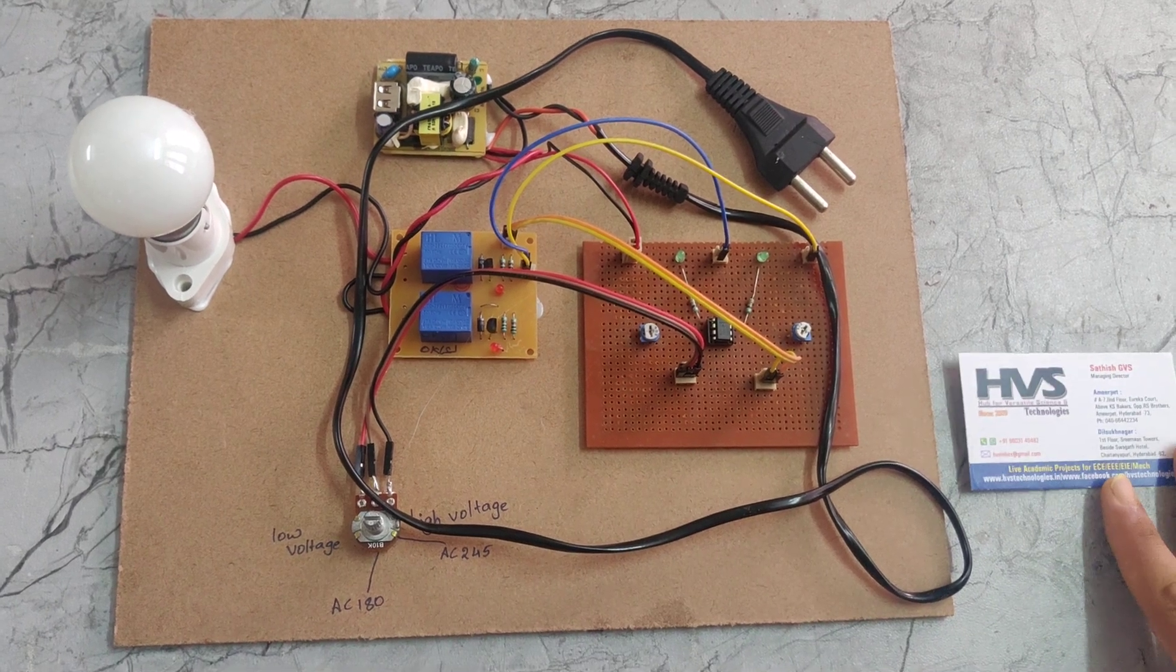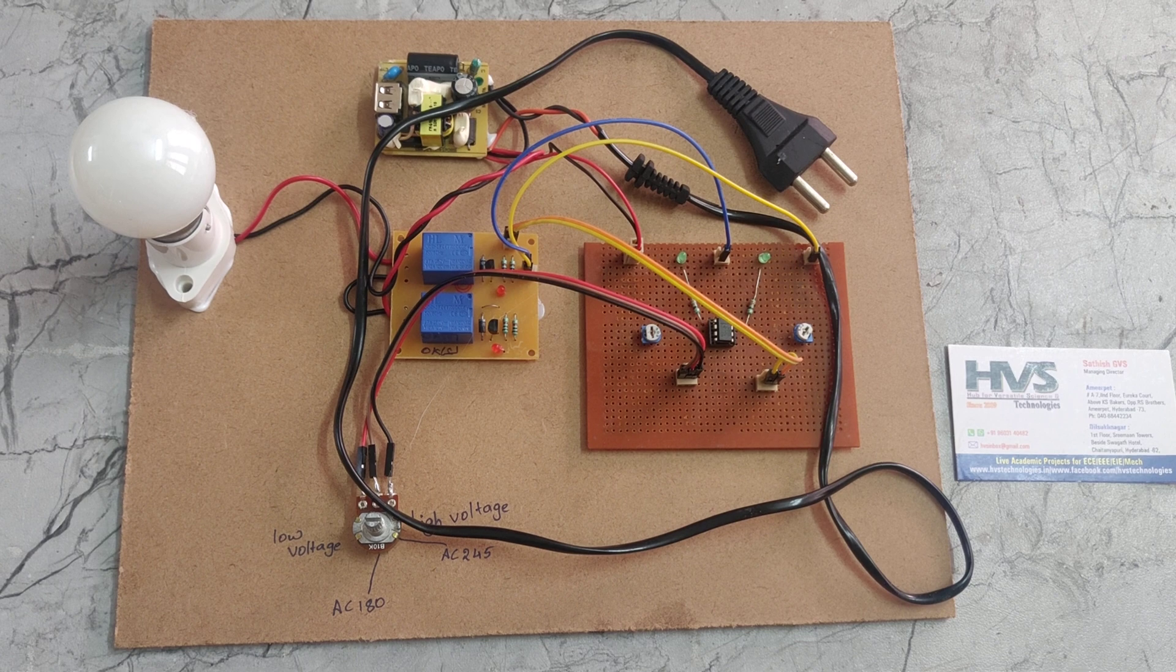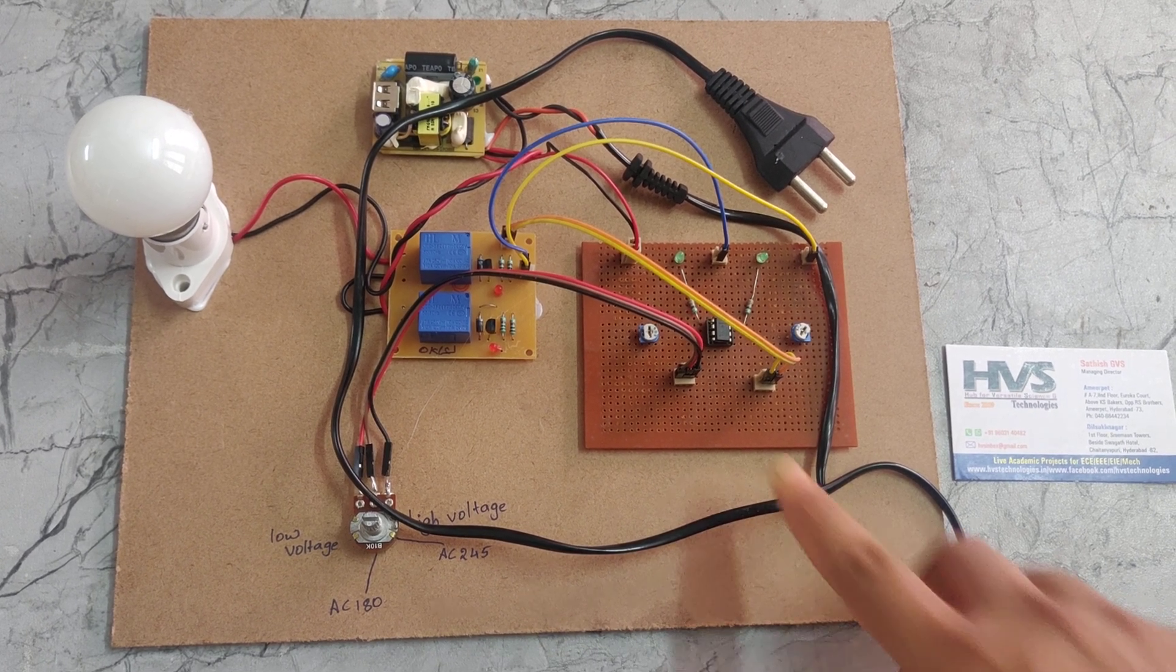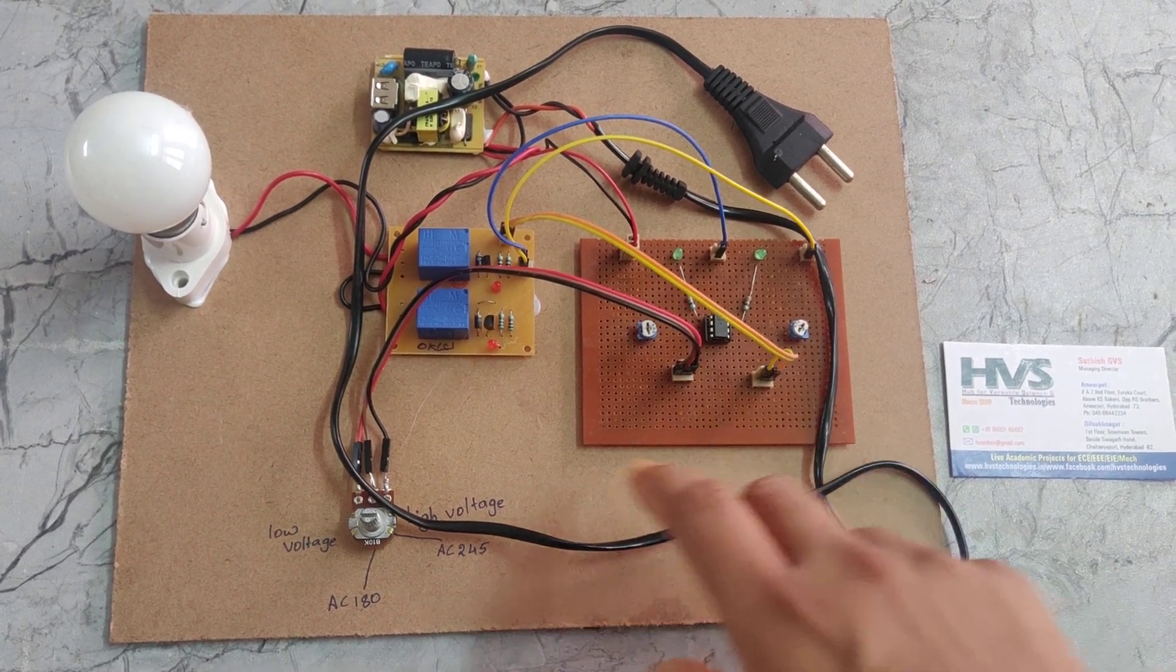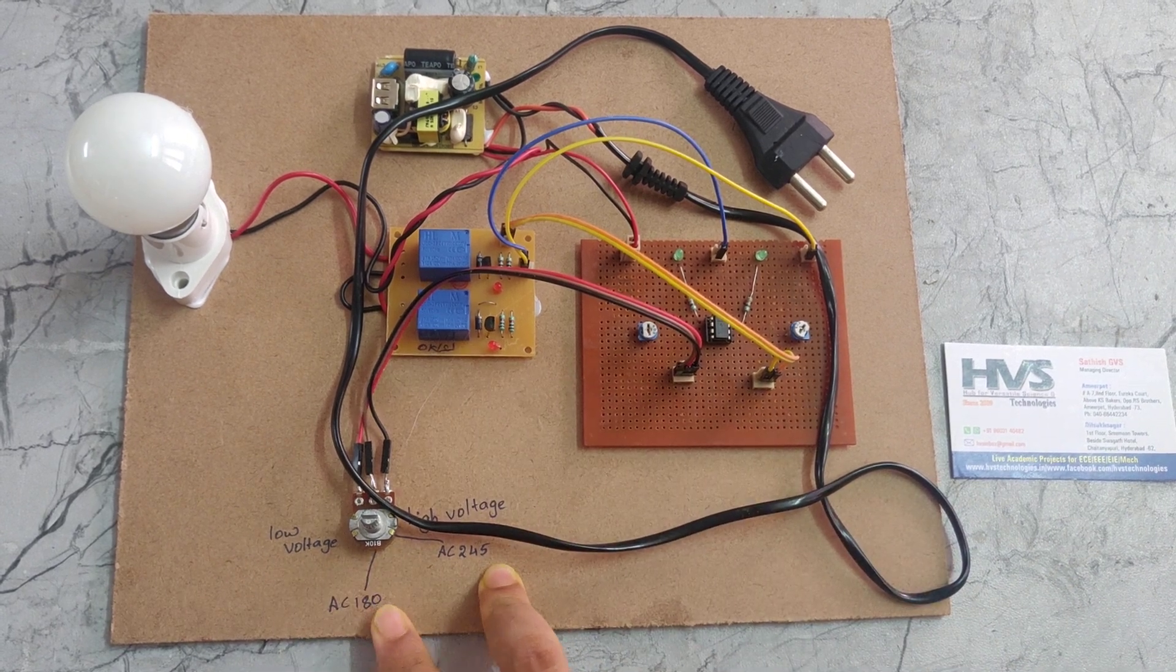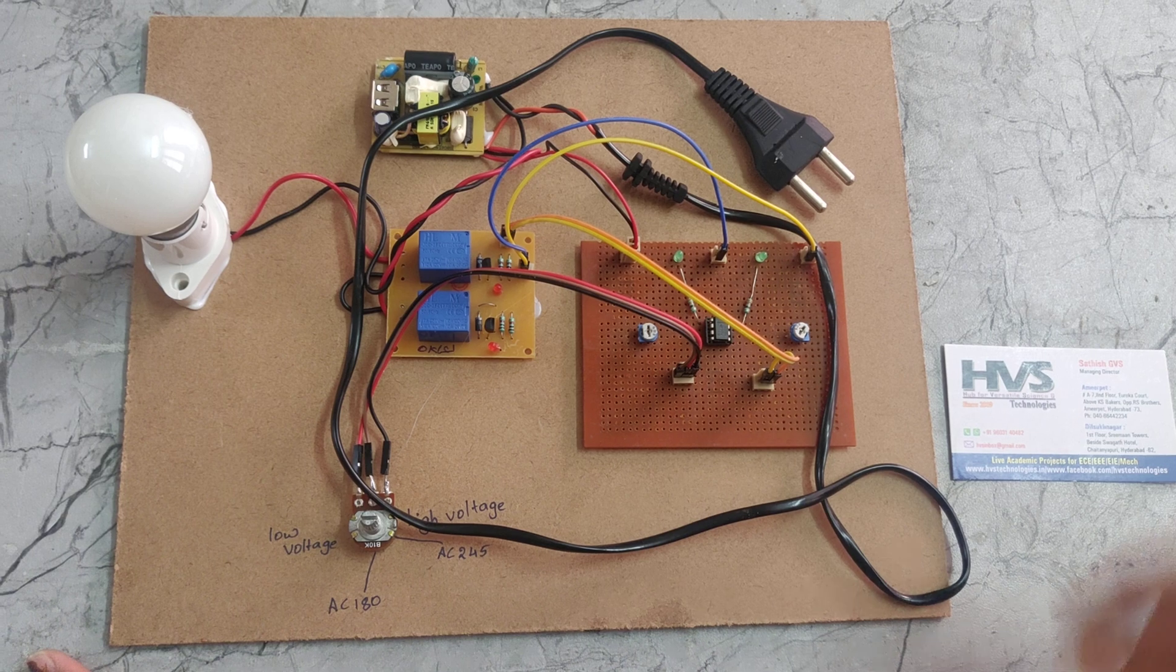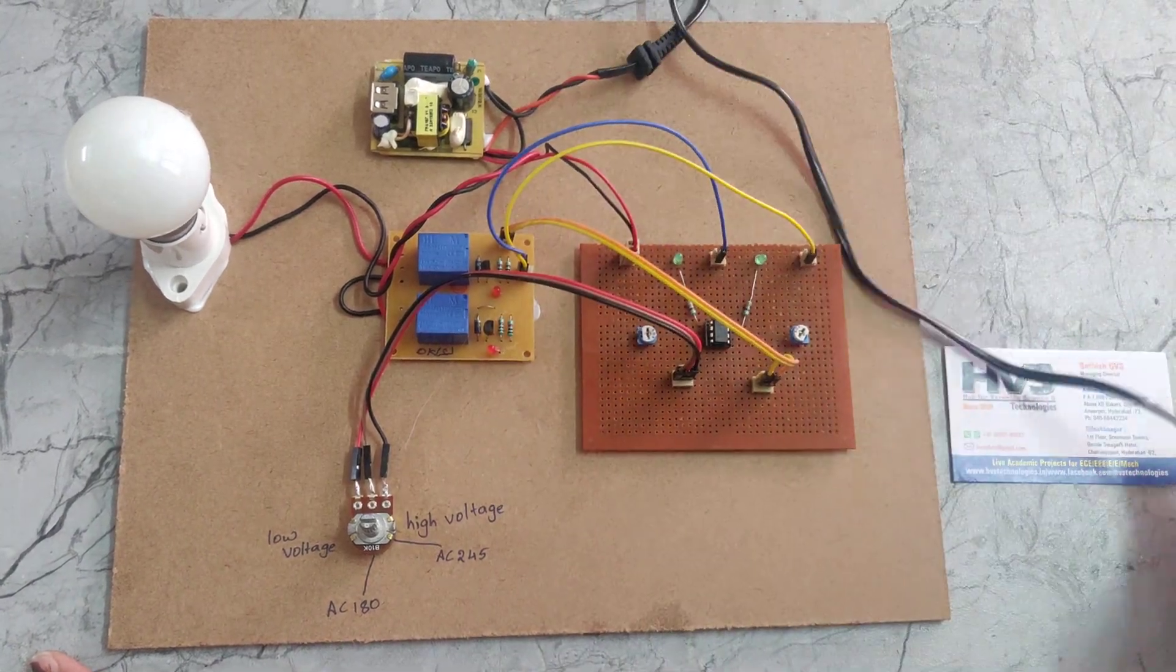Welcome to the power demonstration of over and under voltage protection system using comparator board. In this project we are using a comparator IC and comparator board, two relays, an AC holder and AC bulb, and a power cable with rectifier.